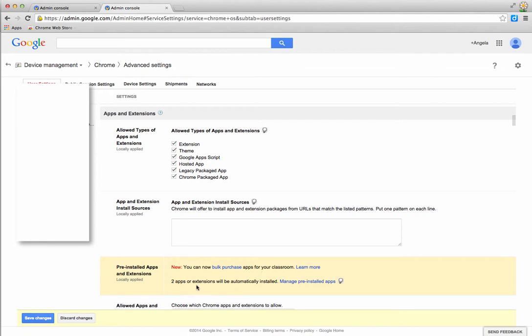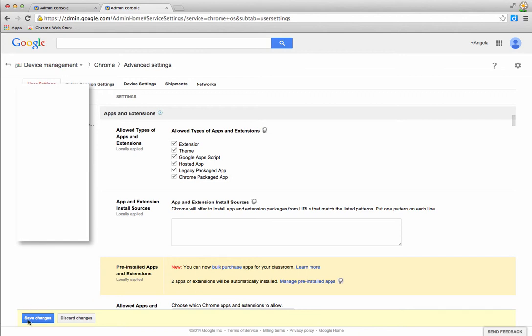Just remember to save your changes once you've done that, and then the app will be pushed out.